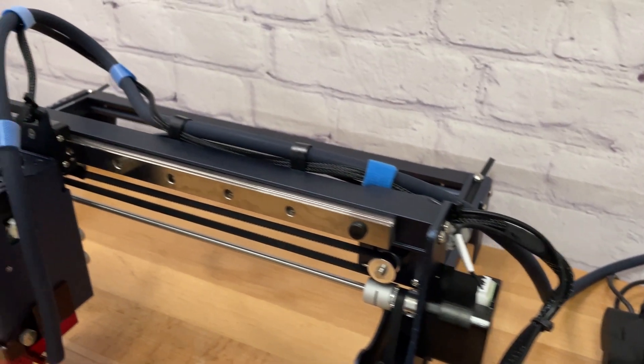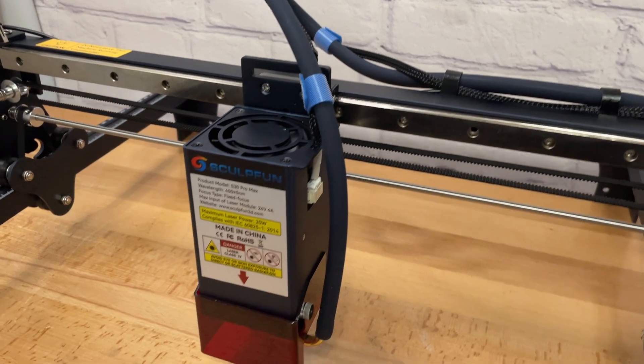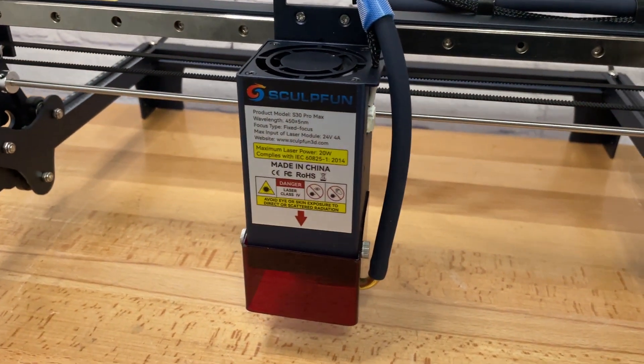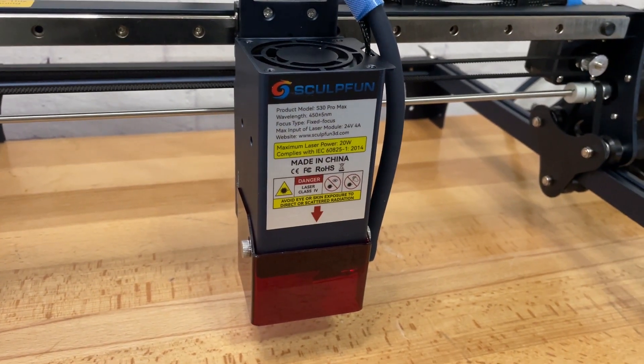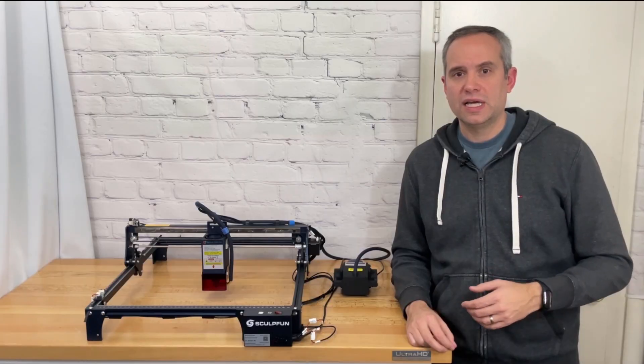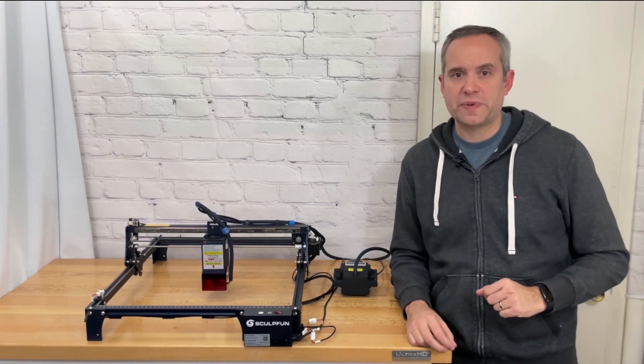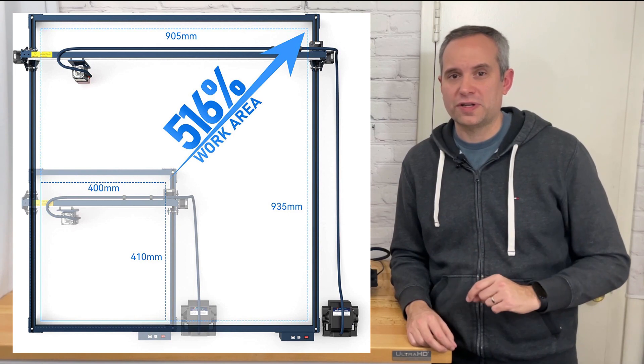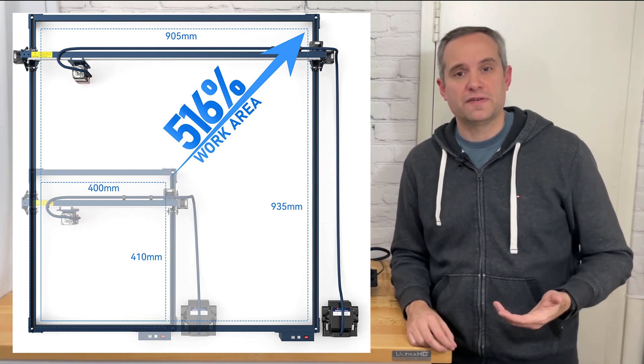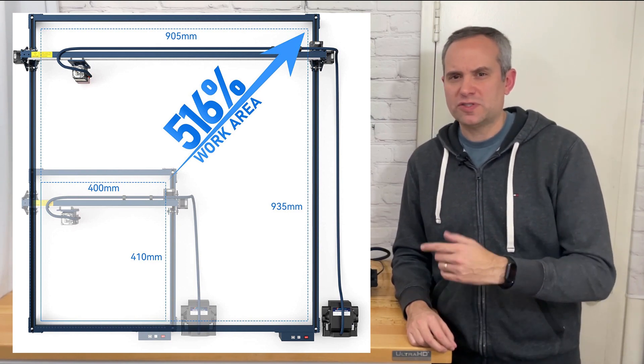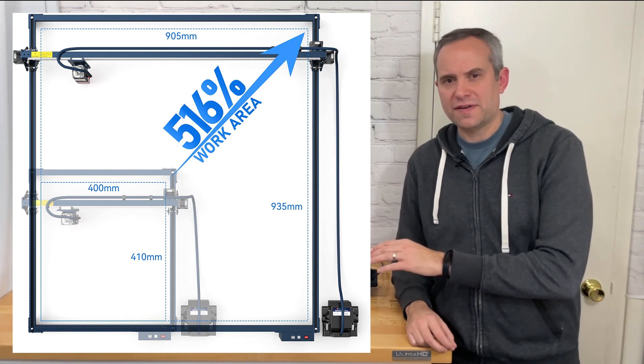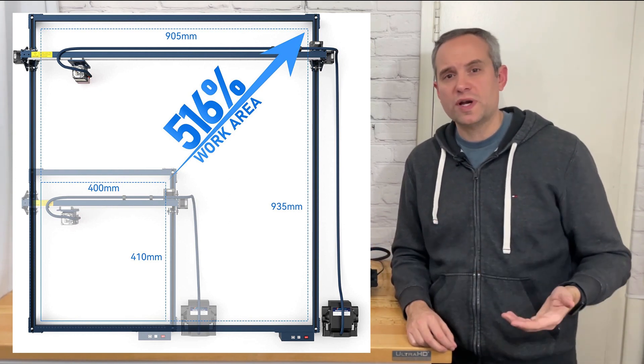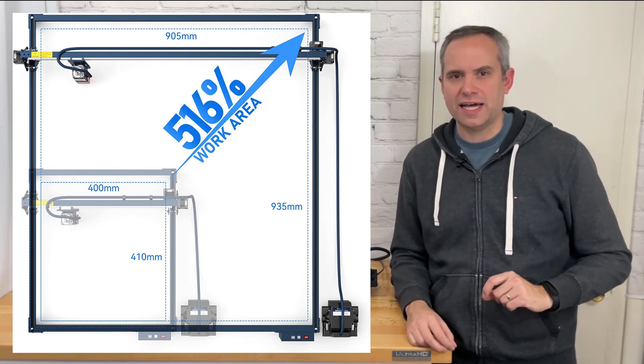Since this laser is the larger 20 watt version you can get a workable area of about 370 by 360 millimeters. Now this machine can also be expanded up to 935 by 905 millimeters but again I would assume that you could get that with the 5 and 10 watt laser but the 20 watt would be slightly less than that.